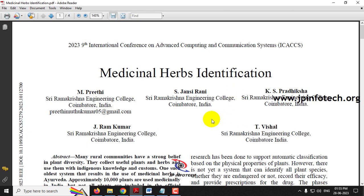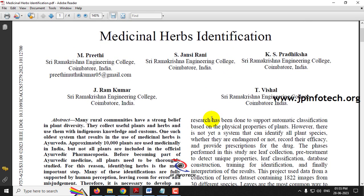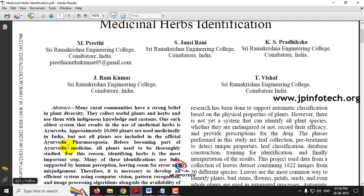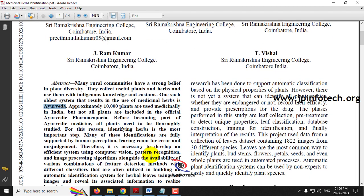We all know that herbs and medicinal plants are very helpful for medicinal purposes for human beings, especially in the type of medicine called Ayurveda. In this paper, the authors have implemented a system for identifying herbs, because there are many kinds of plants and herbs available.